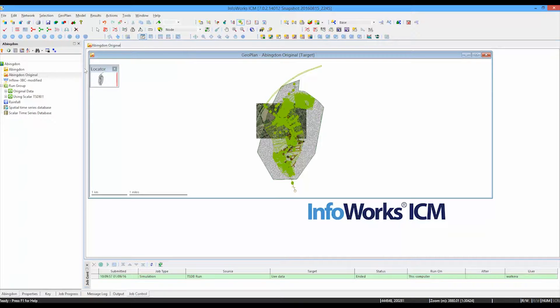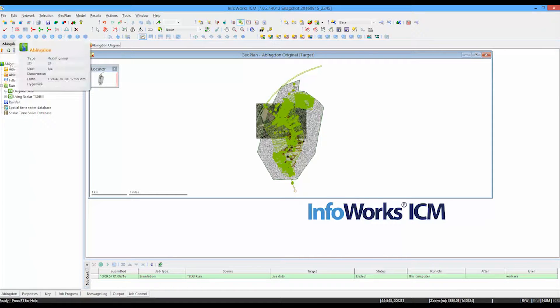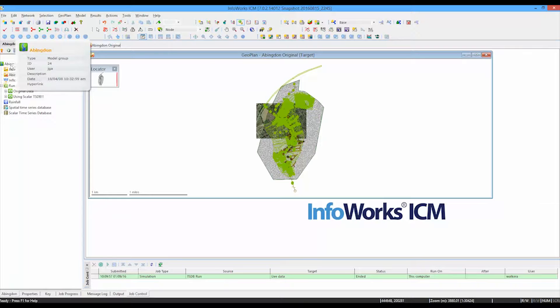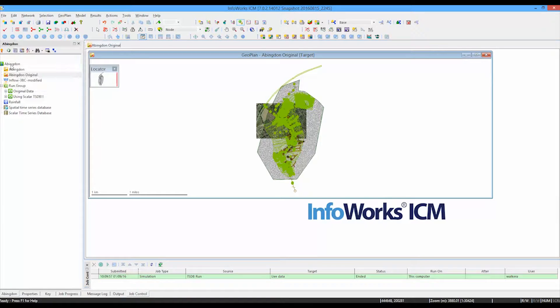The time series database option exists in the InfoWorks ICM suite as an add-on to InfoWorks ICM. It's also a standard option in ICM Live.